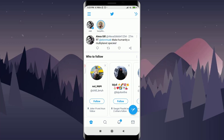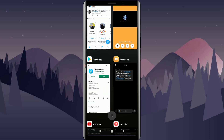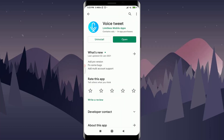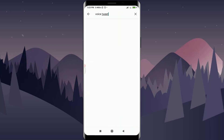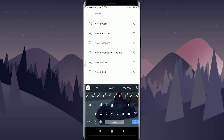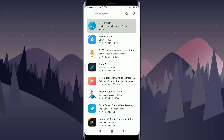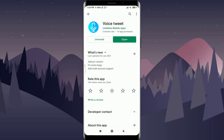What you need to do is go to the Google Play Store, and search for an app called Voice Tweet. This app is going to be very useful for us to add a voice note to Twitter.